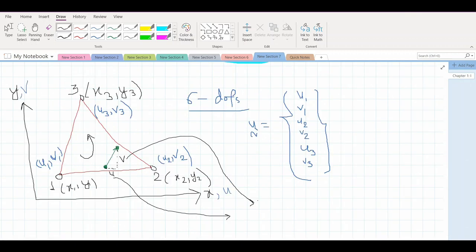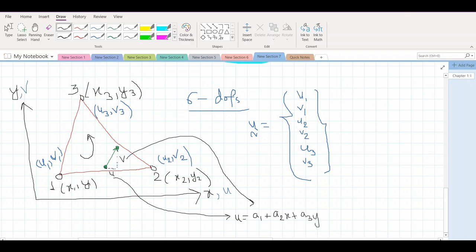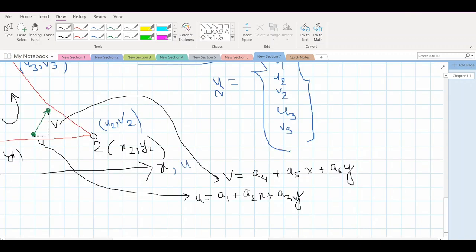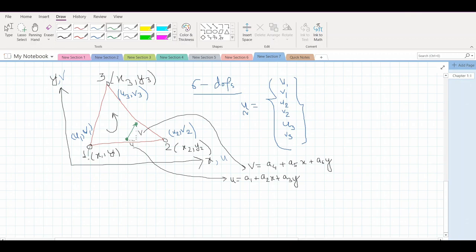These values u and v can be assumed to vary depending upon certain polynomial equations. Generally, we can assume that u varies linearly depending upon the equation: u = a1 + a2·x + a3·y, and v = a4 + a5·x + a6·y. Here a1 to a6 are constants that we need to find. For node one: u1 = a1 + a2·x1 + a3·y1, and v1 = a4 + a5·x1 + a6·y1.